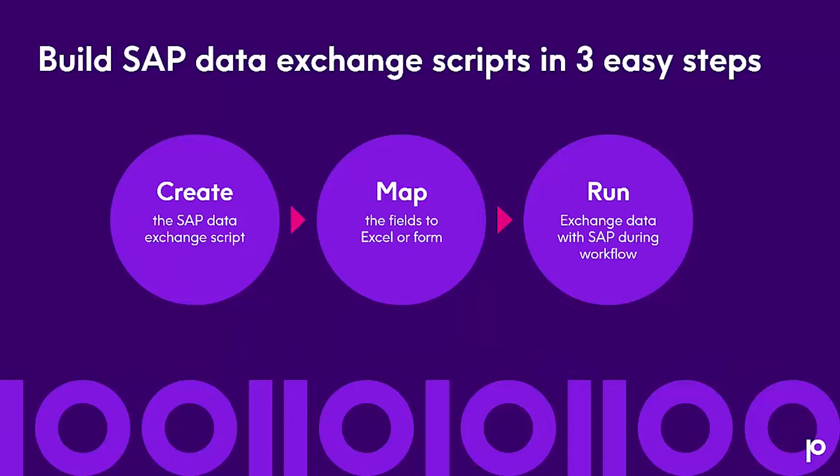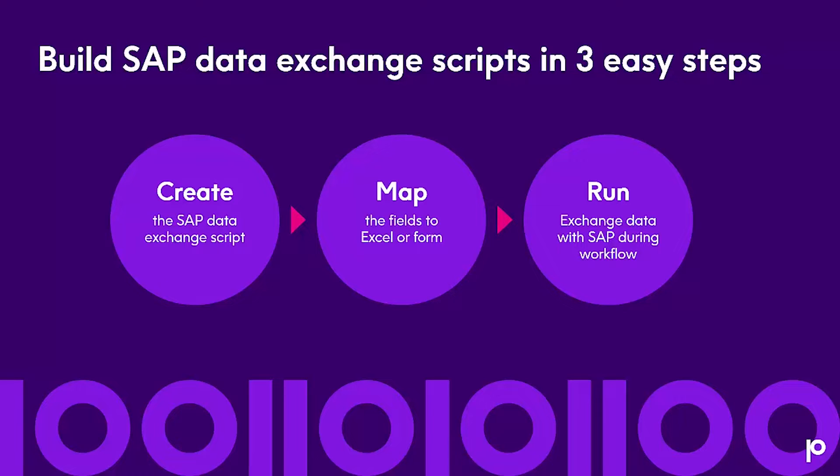You can build an SAP data script in three easy steps. Step one is to create the script. In this case, we'll select the tables and fields needed for the query. Second, you map it, so we'll map the fields to Excel. And third, we'll run the script, and this will pull the data alive from SAP to Excel.